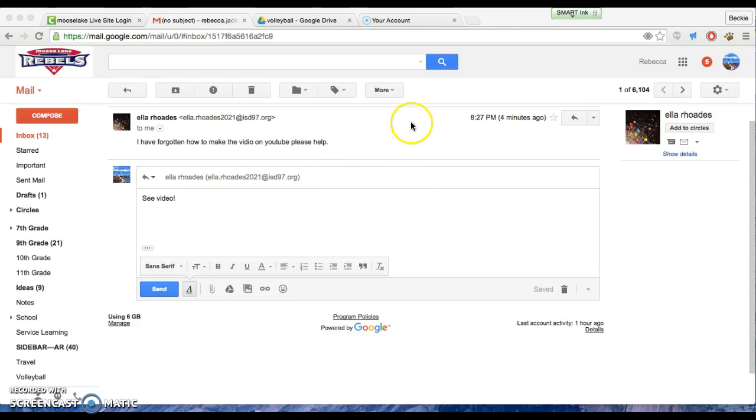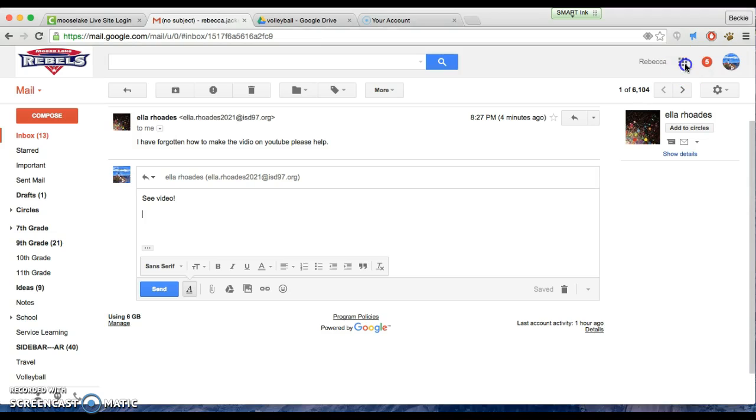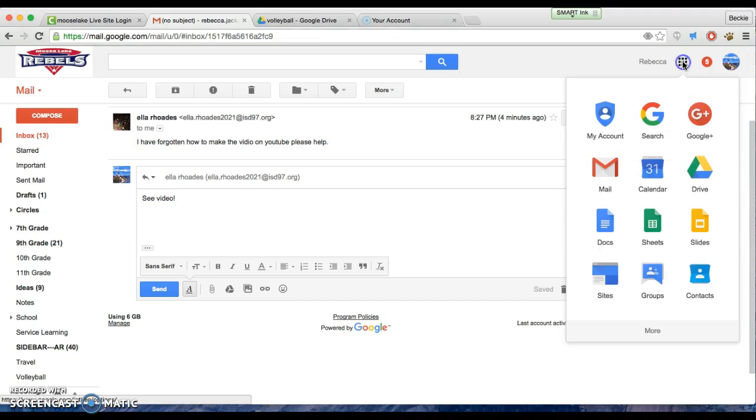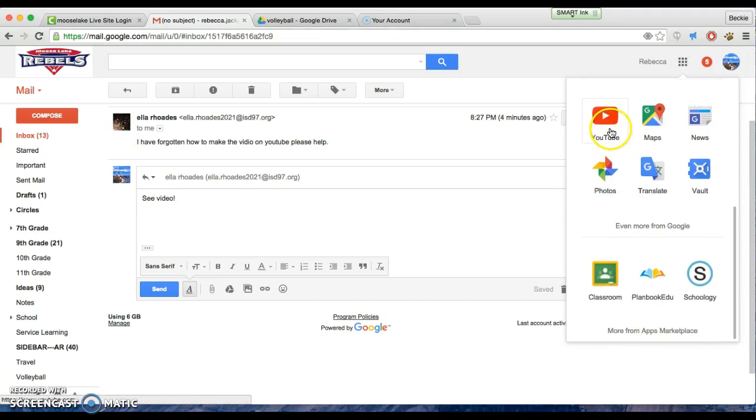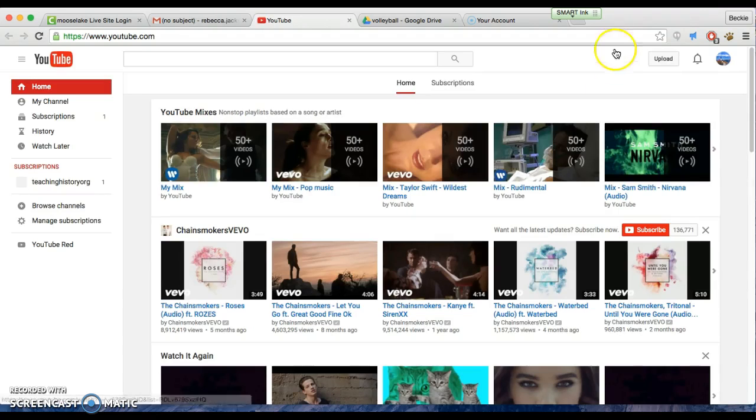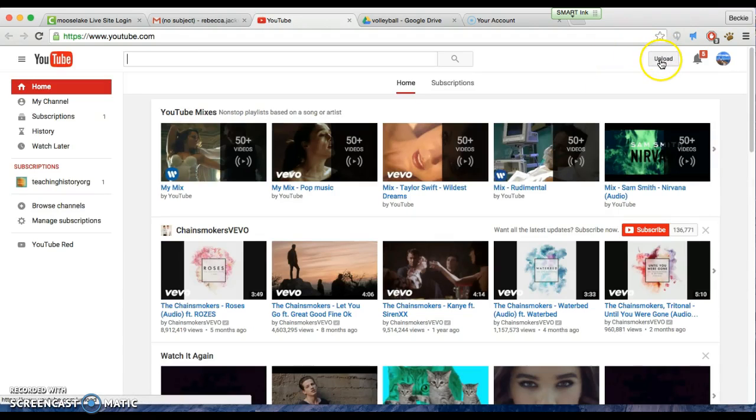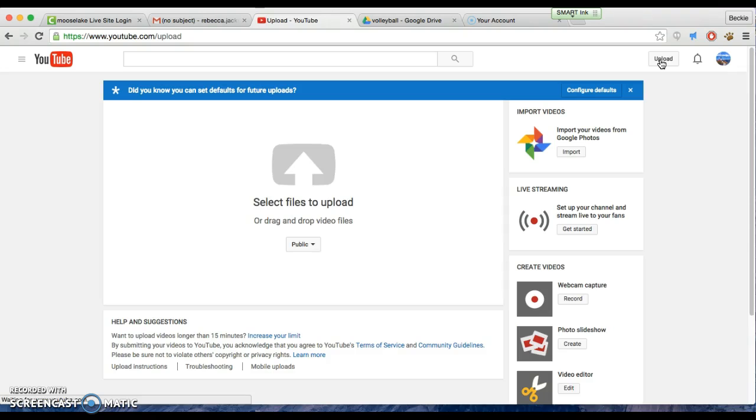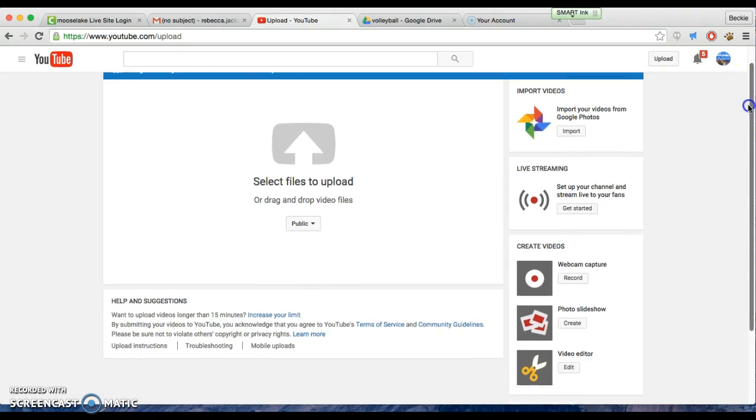To make a YouTube video, you need to go to your waffle, click that to get to YouTube. When you're on YouTube, you need to go to upload in the upper right hand corner. Once you're at upload...